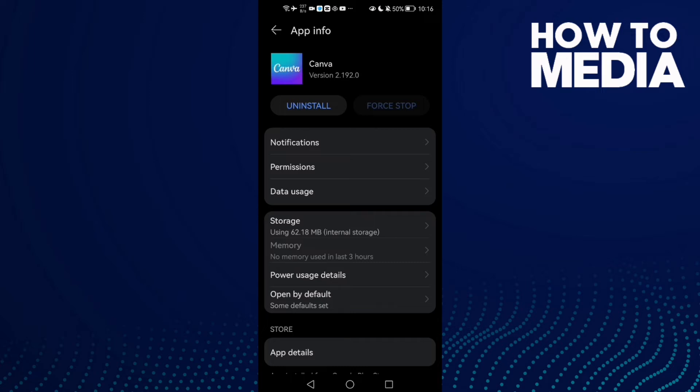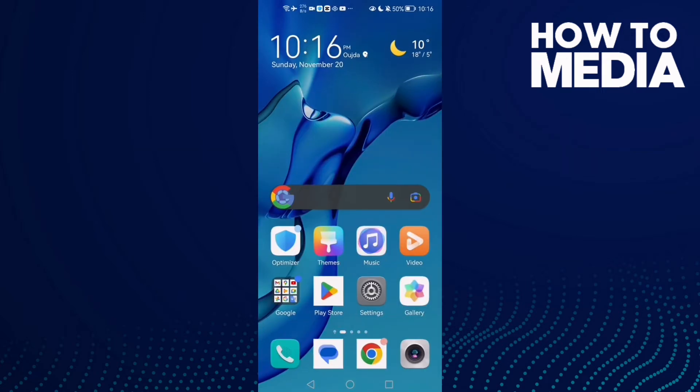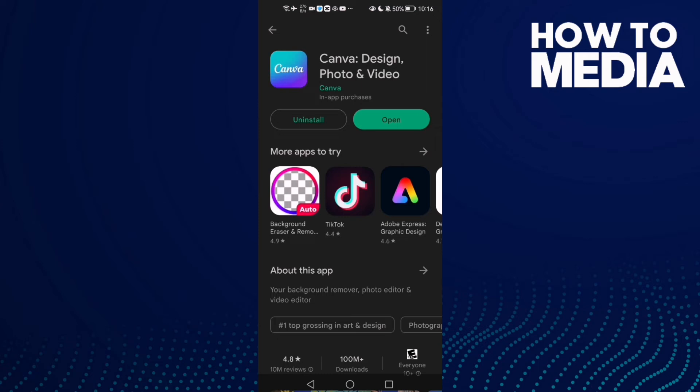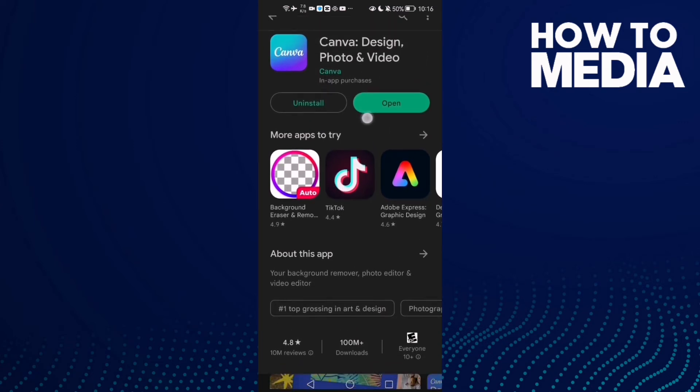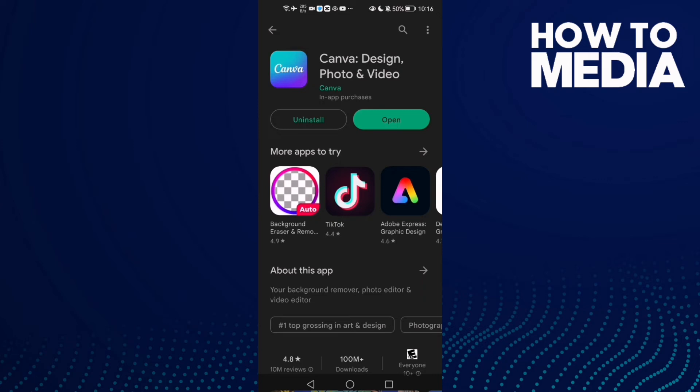Go to Play Store and update your Canva. After that, go back again and try. If that also doesn't fix it, restart your phone.